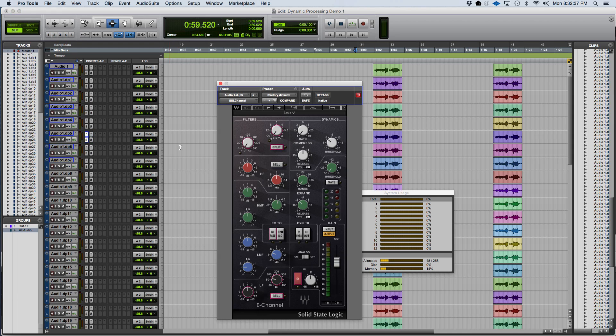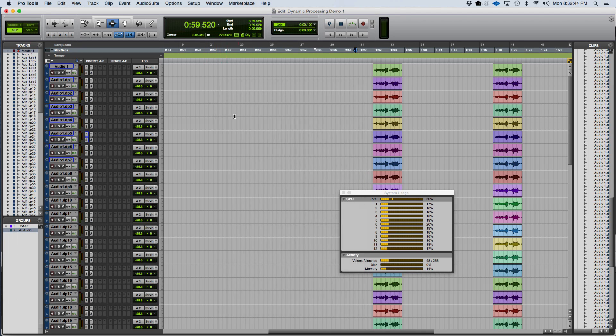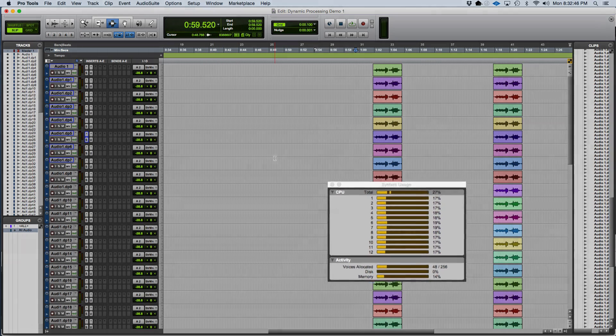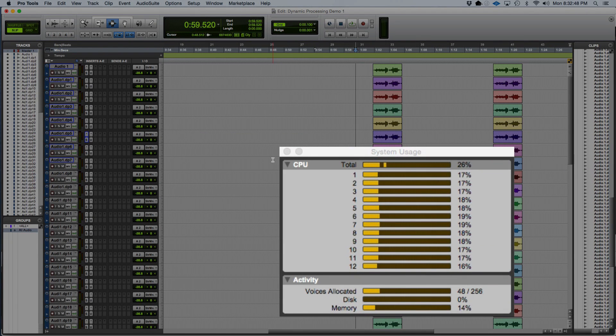You can see when I turn the analog switch back on the SSL plug-in that the plug-in processing power of both plug-ins is no longer dynamic. That's because the Ultra Channel is now processing the noise from the SSL channel that's constantly being output.